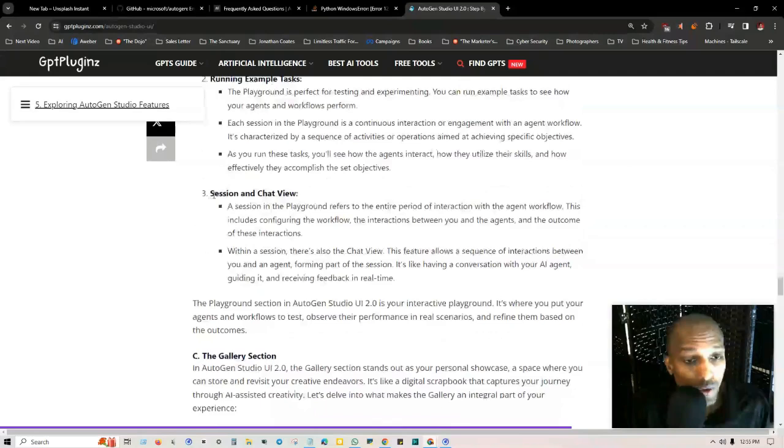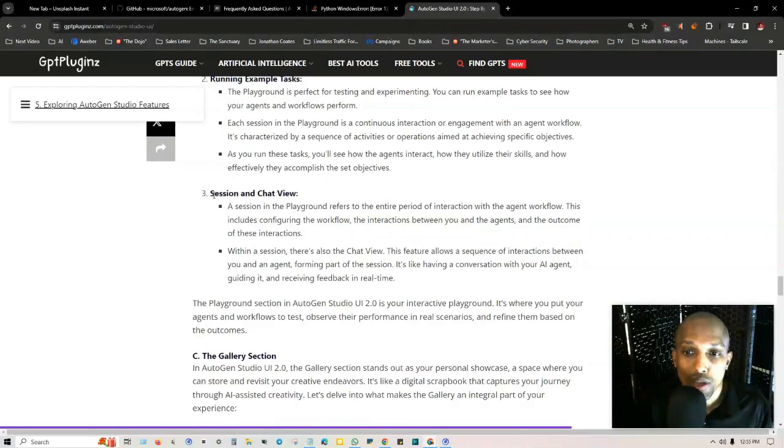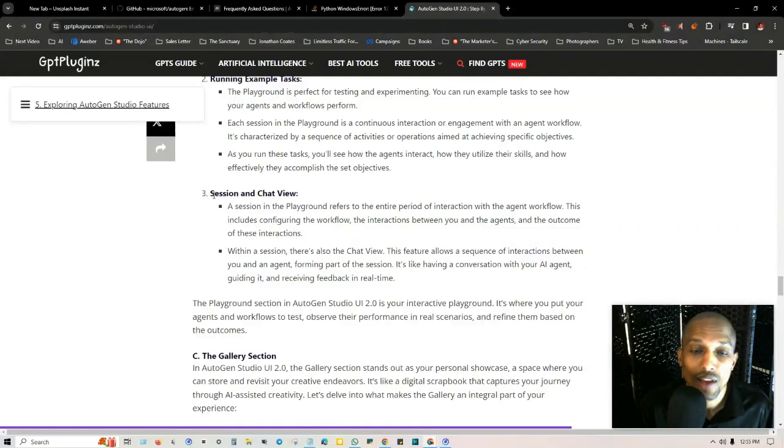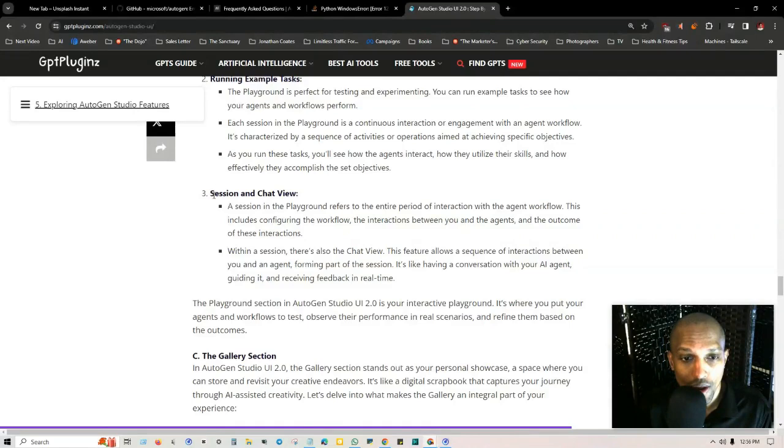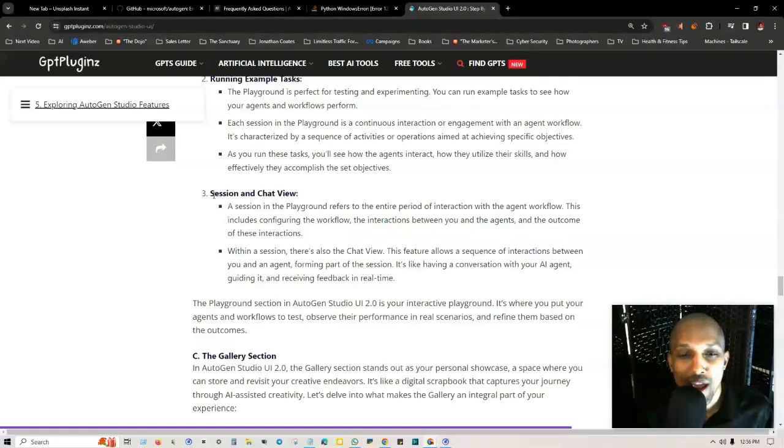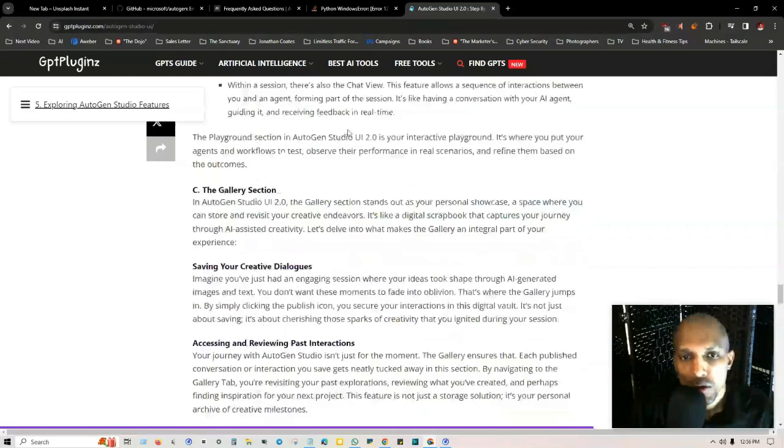Each session in the playground is a continuous interaction, an engagement with the agent workflow characterized by a sequence of activities aimed at achieving specific objectives. As you run these tasks, you'll see how the agents interact, how they utilize their skills, and how effectively they accomplish the set objectives. Number three: session and chat view.